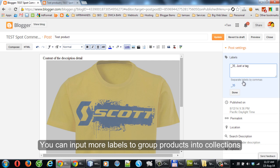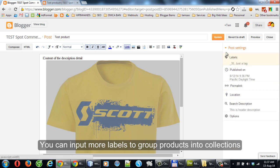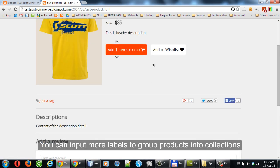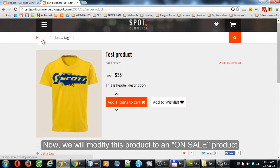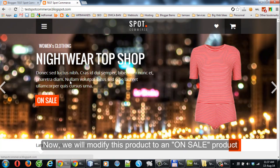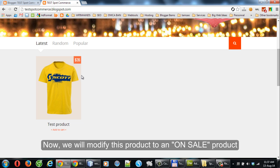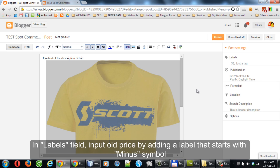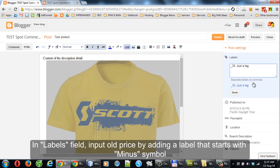You can input more labels to group products into collections. Now we will modify this product to an on-sale product. In the labels field, input the old price by adding a label that starts with a minus symbol.